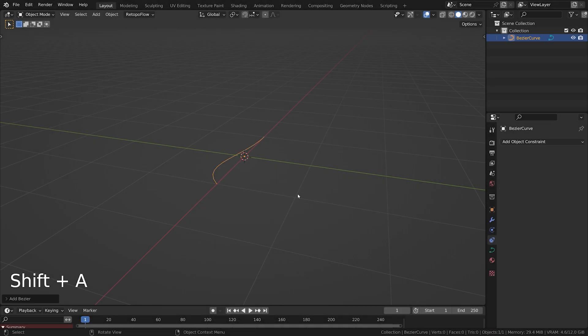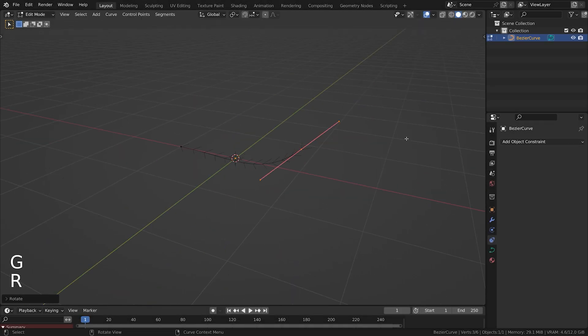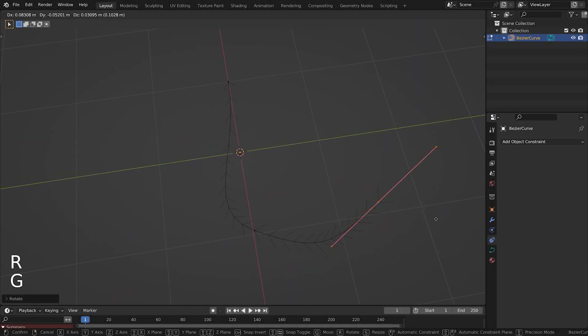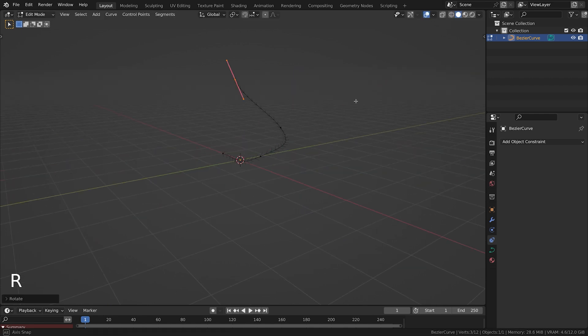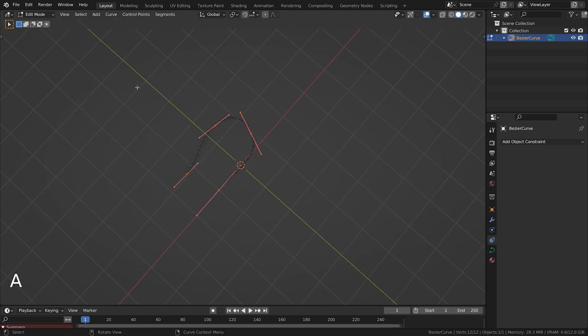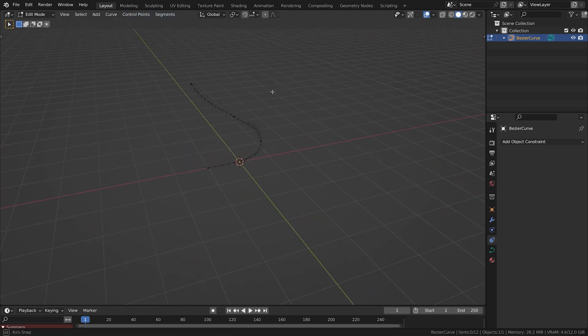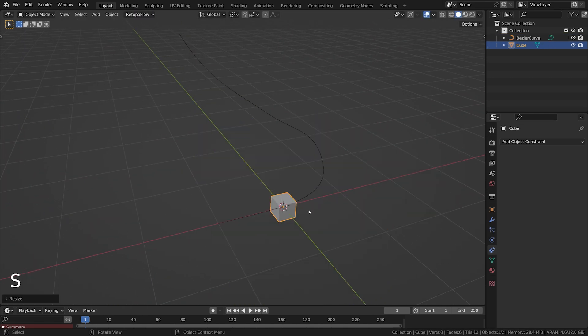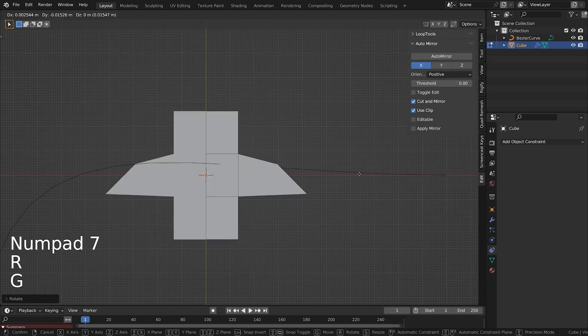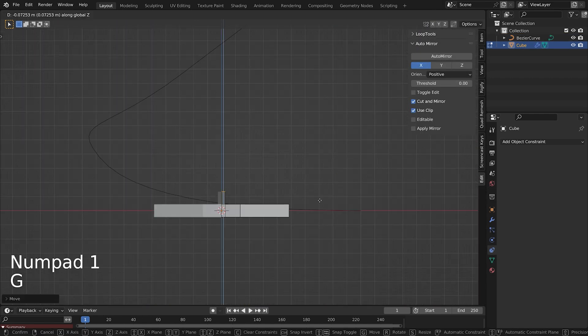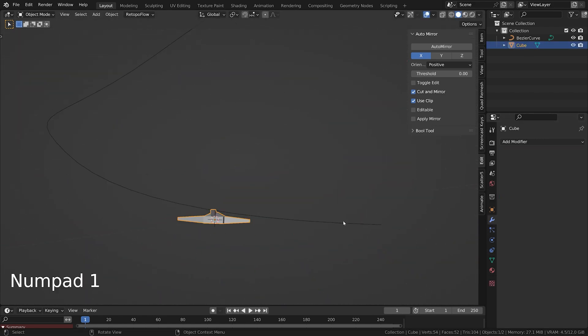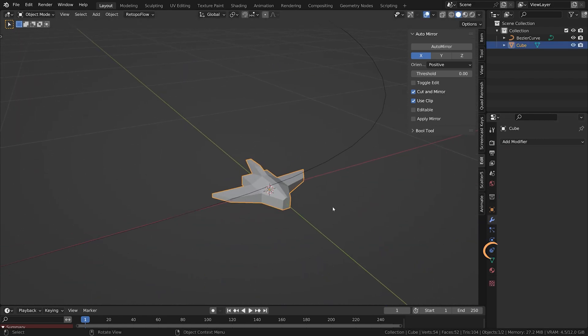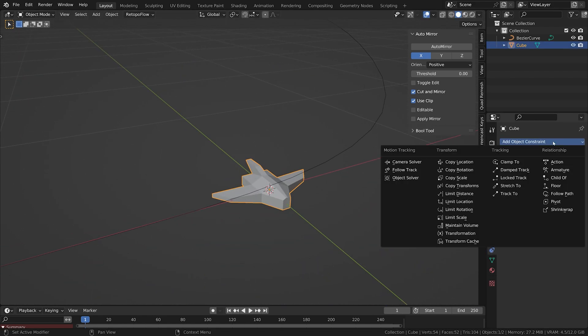The next use case is guiding an object along a path in animation. For this, let's create a new curve and adjust it to make a little twist. Then create a mesh, go to object constraint properties, and select follow path.